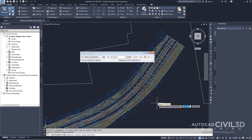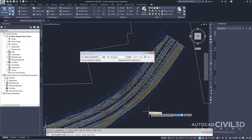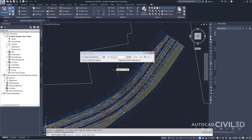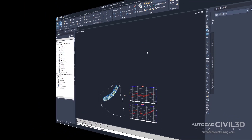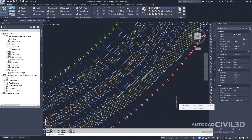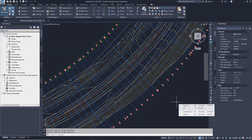Now you'll see that the sample lines are now created, and the toolbar is still available for defining additional lines if desired. Let's go ahead and close this toolbar. So that's how you go about creating sample lines in Civil 3D.